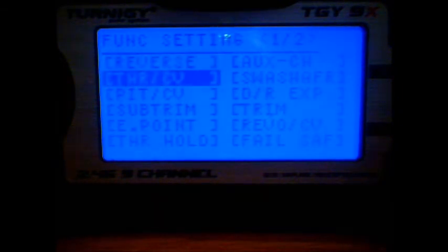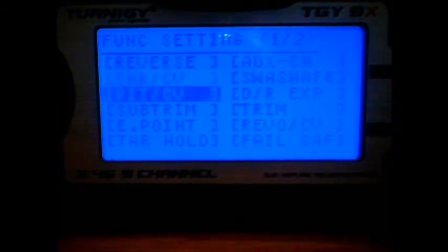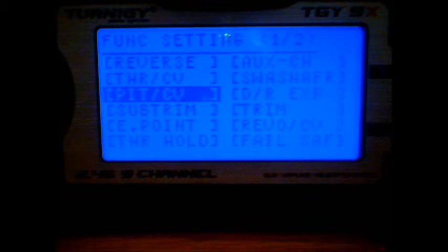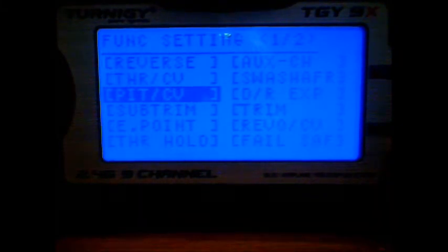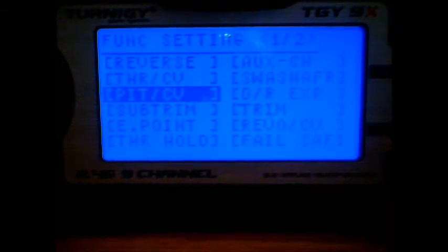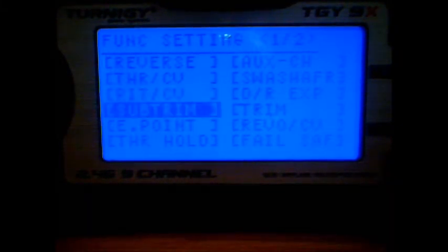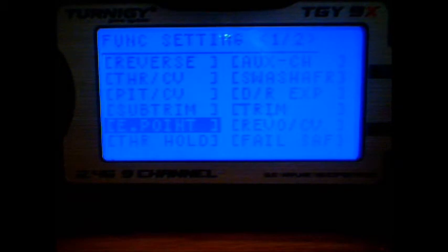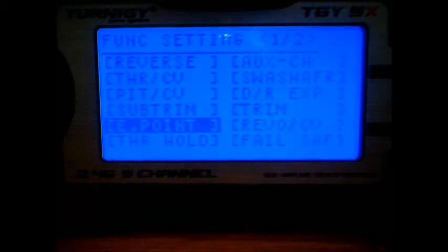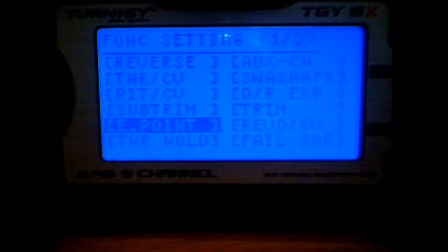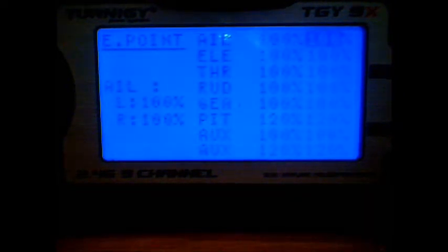The throttle curve I haven't touched. The pitch curve I'll come back to because we need to set up the auxiliary channels first. Sub trim, end points, you may need to set the auxiliary channels up first then come back to your end points, but I'll go through them with you now.